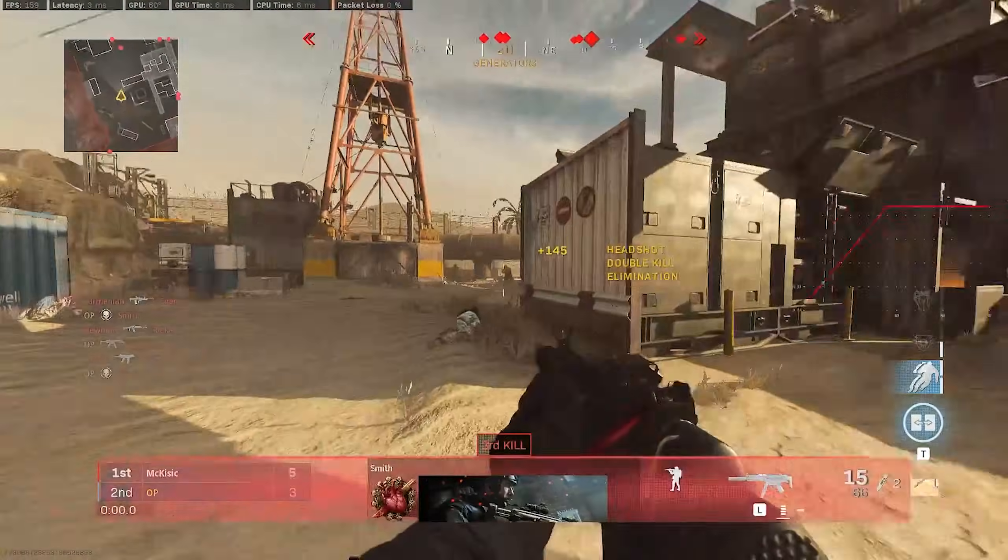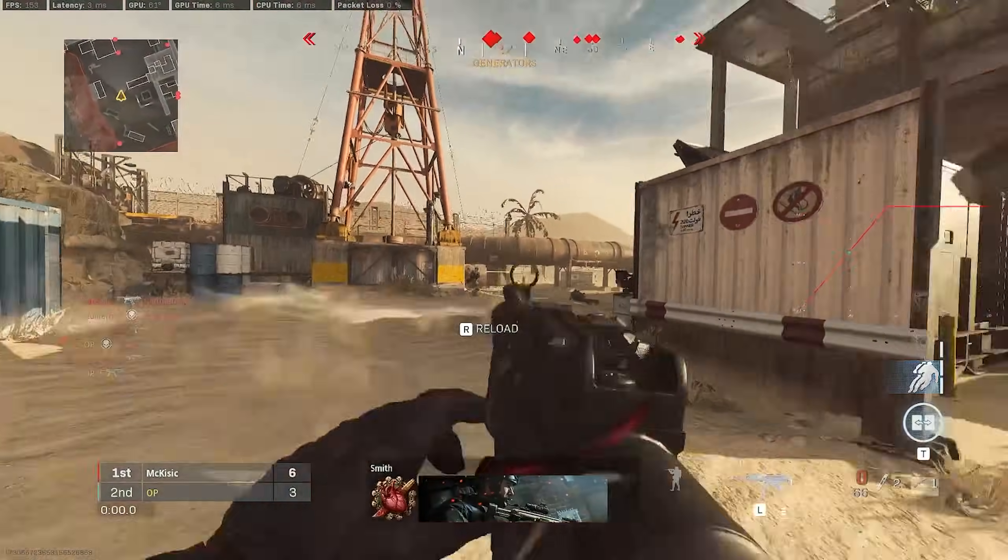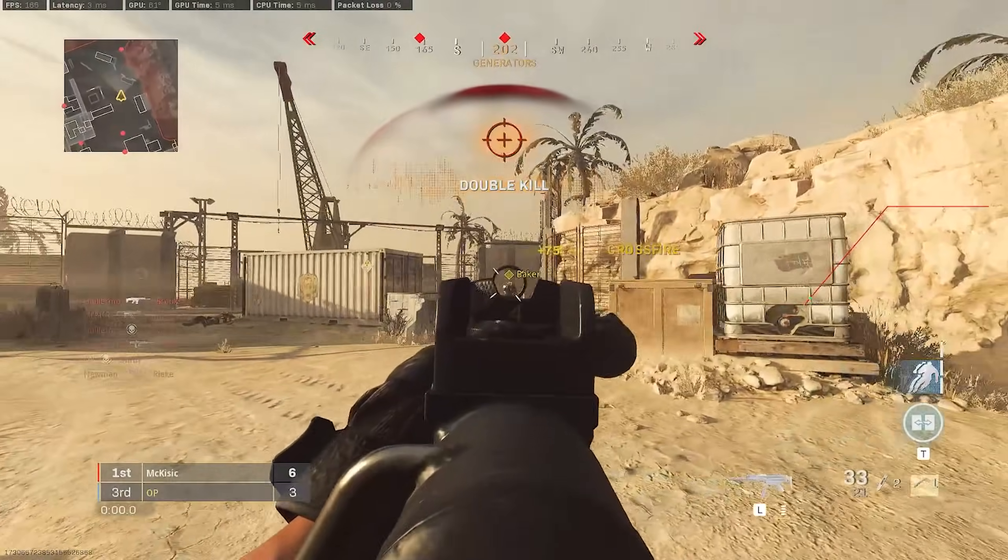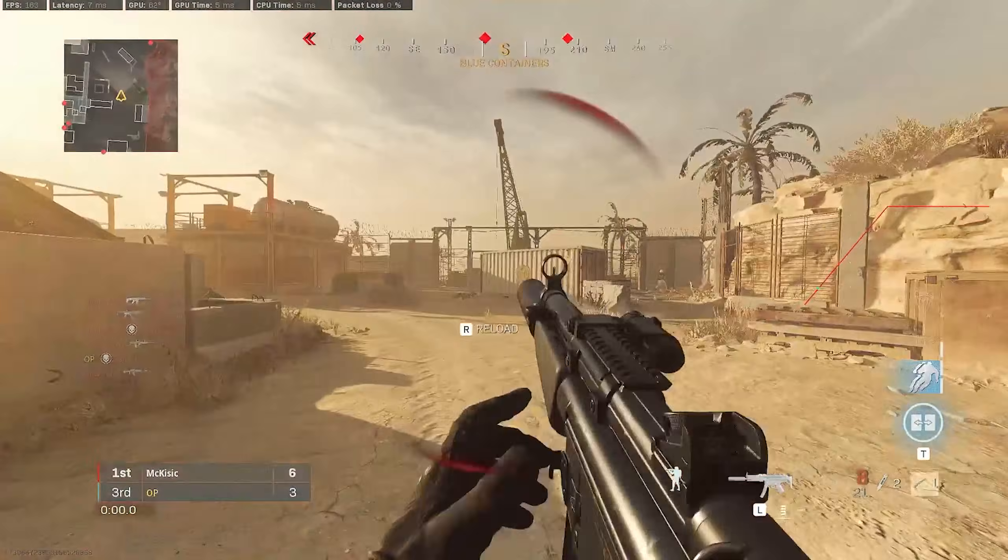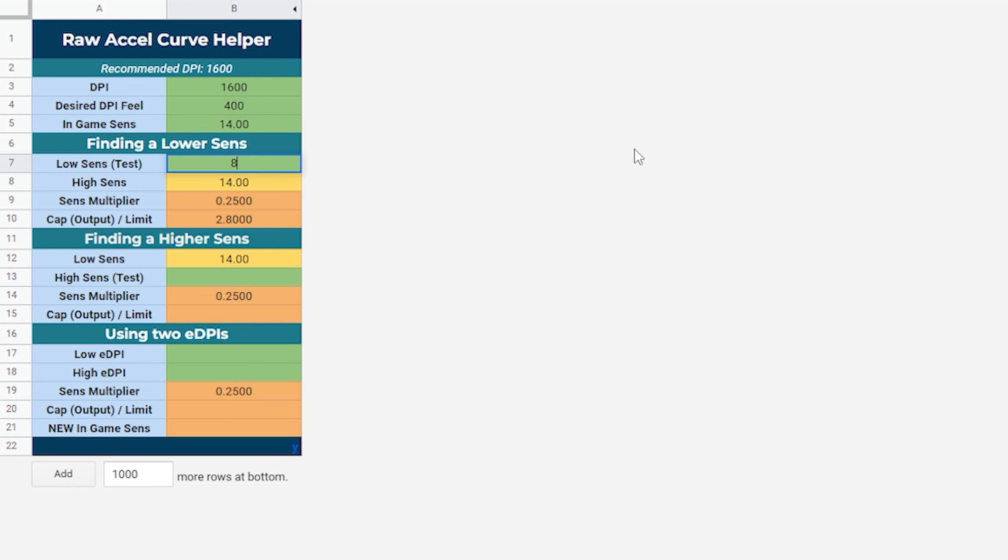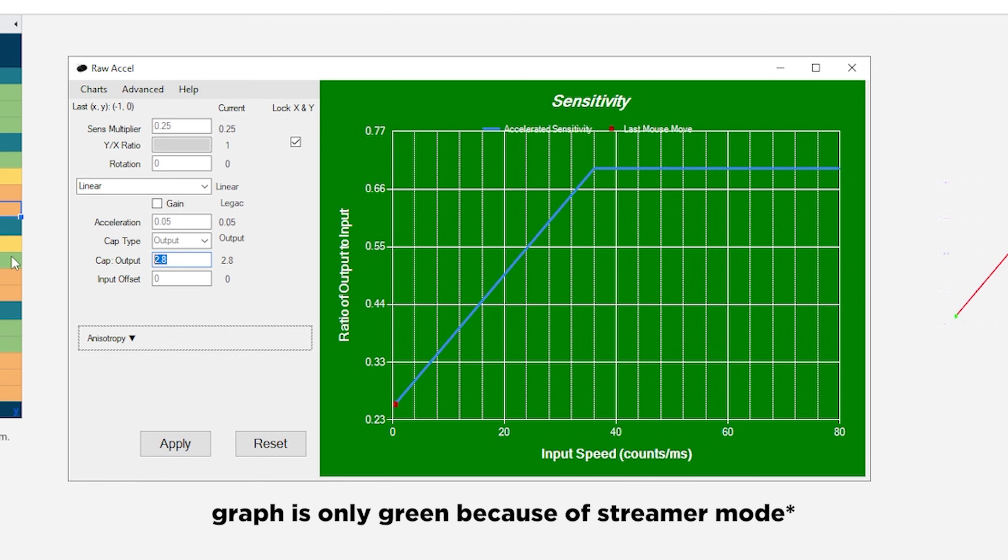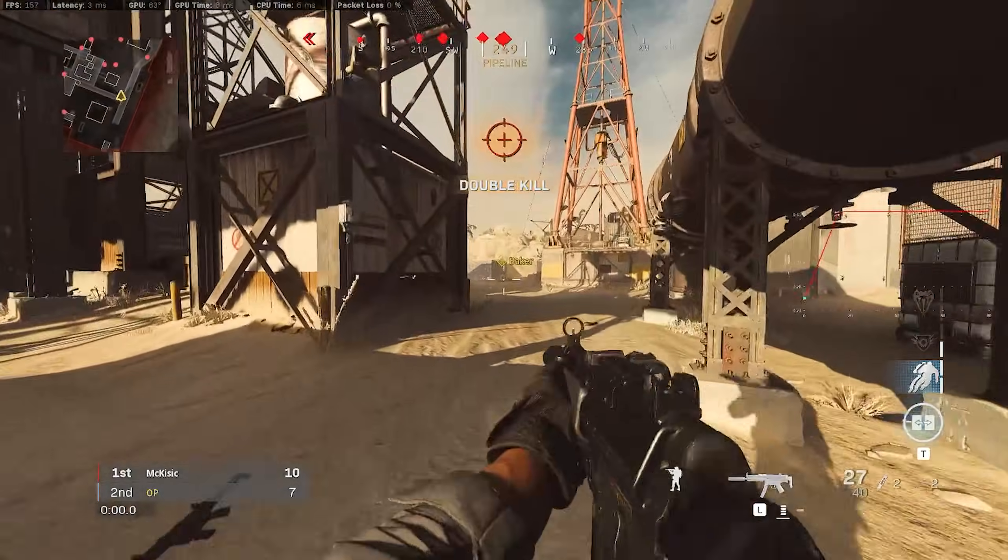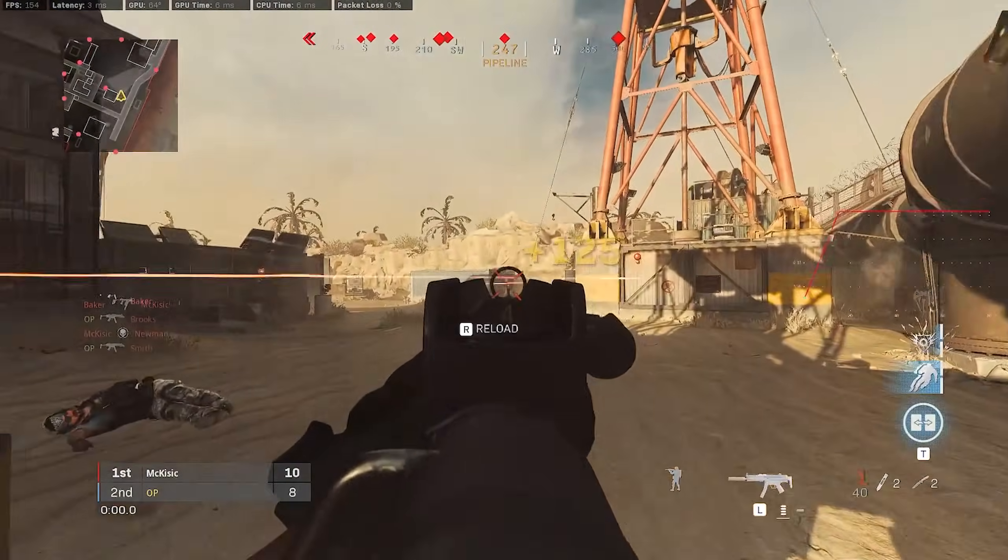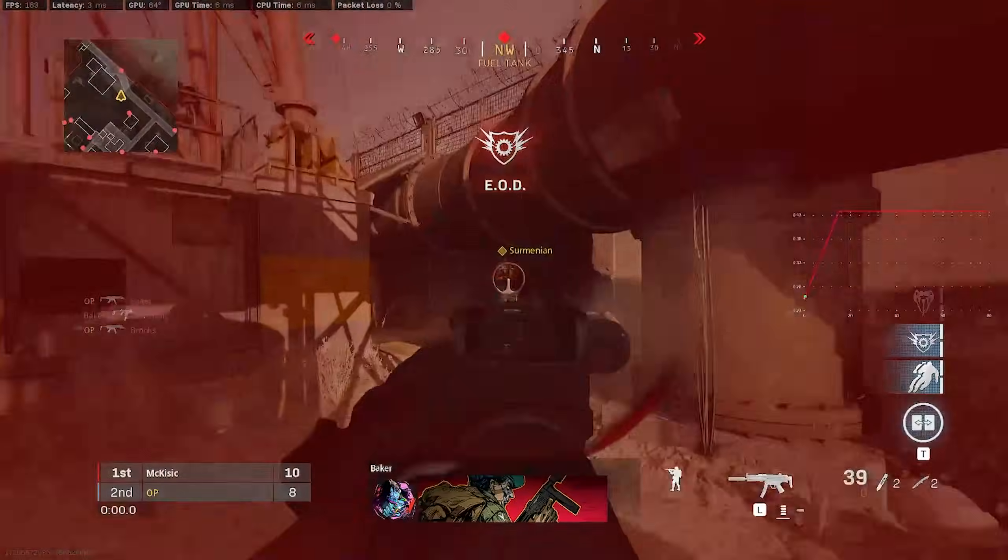My flicks here feel pretty good, but I find myself struggling with micro adjustments, so let's tweak the curve to try fix that. Open up the calculator, and increase your low sense in the green box. Update both your output cap in Raw Accel, and the sensitivity you have in-game. By making this adjustment, the maximum sensitivity will remain the same, but the base sensitivity will be higher than before.